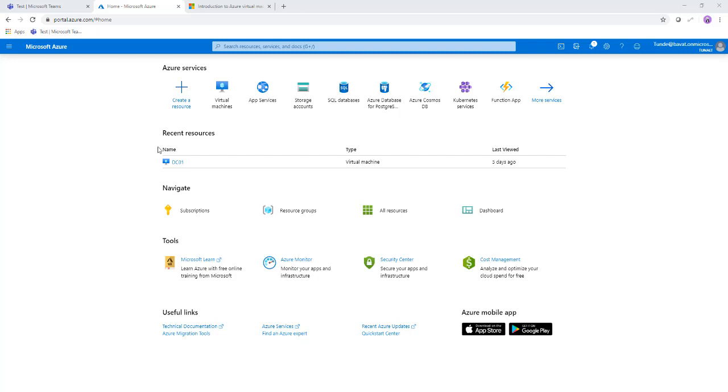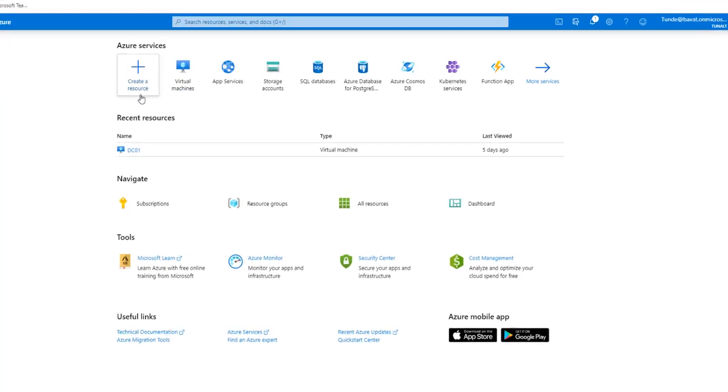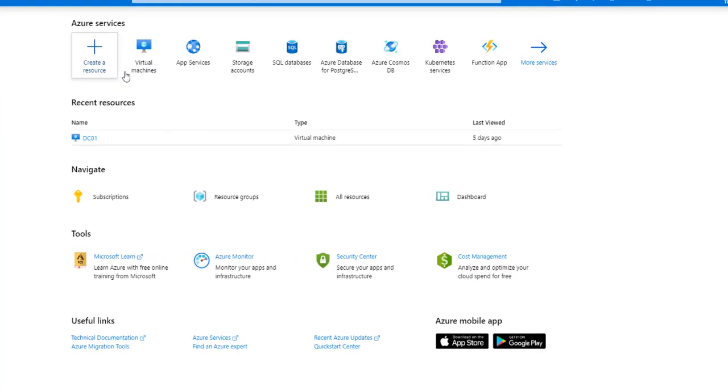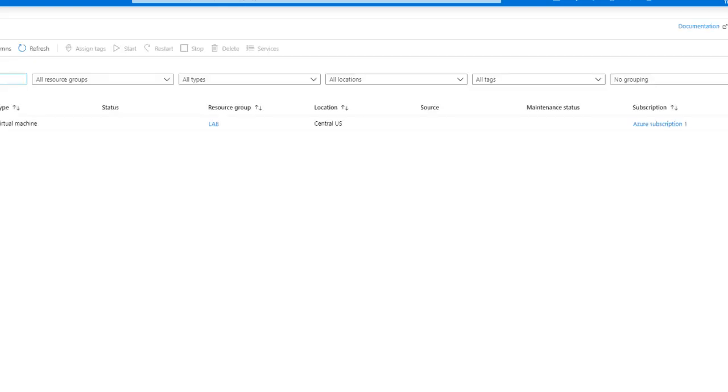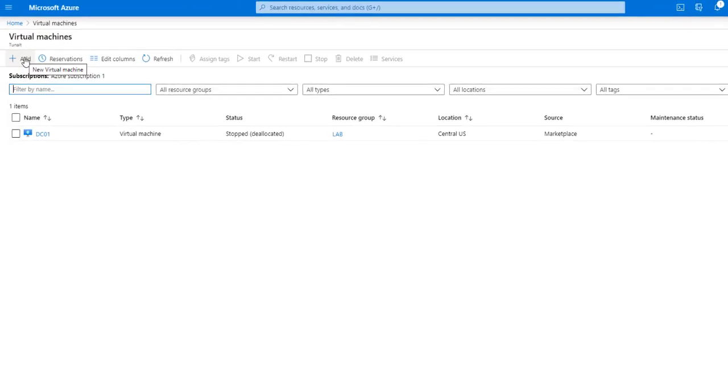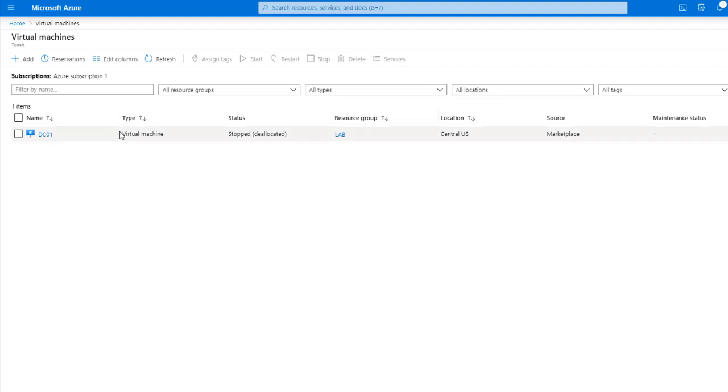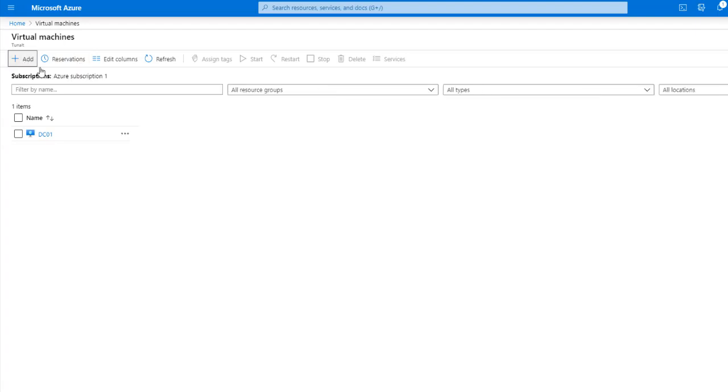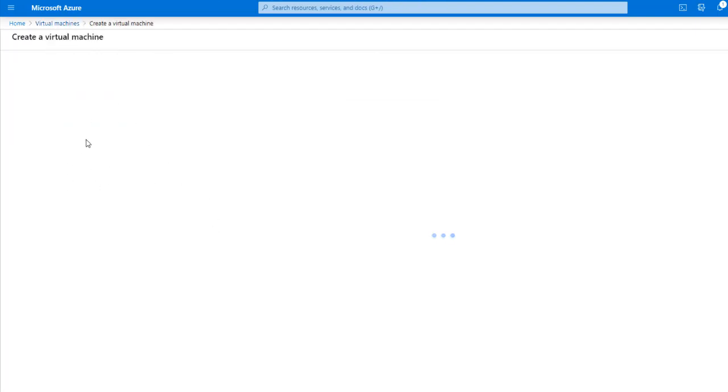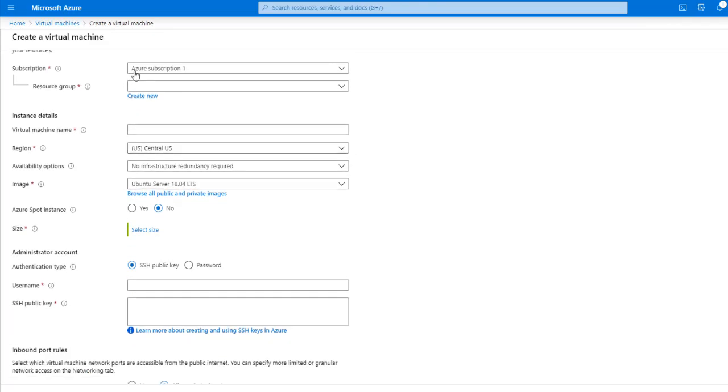So I'm going to go ahead and create a virtual machine using one of these links. I can use the create a resource link, or I will go to virtual machine first and then click on add virtual machine. To do this, by the way, you can go ahead and type portal.azure.com in your browser. Also make sure that you already have Azure subscriptions in place. So I already have my Azure subscription in place. So I'm going to go ahead and click add to start the process of creating a new virtual machine.